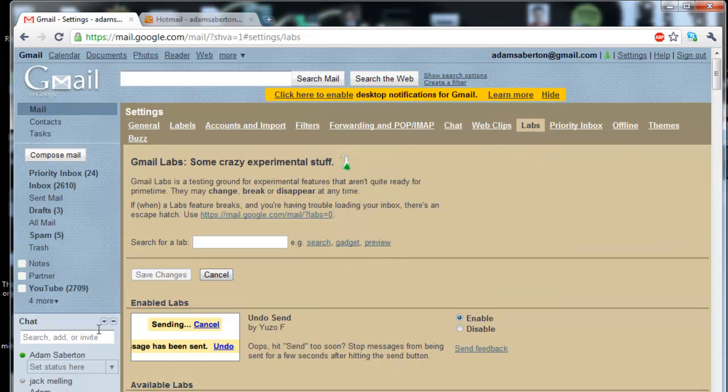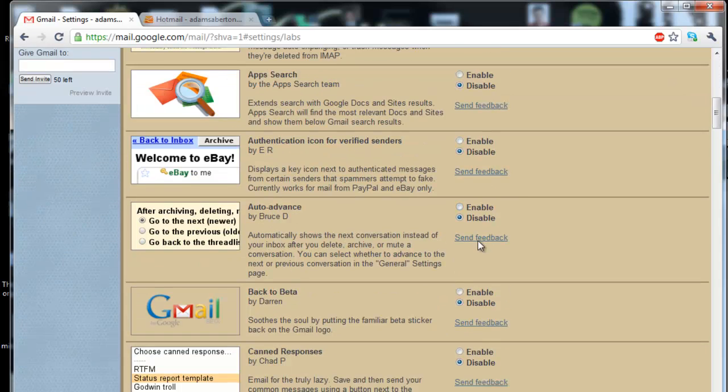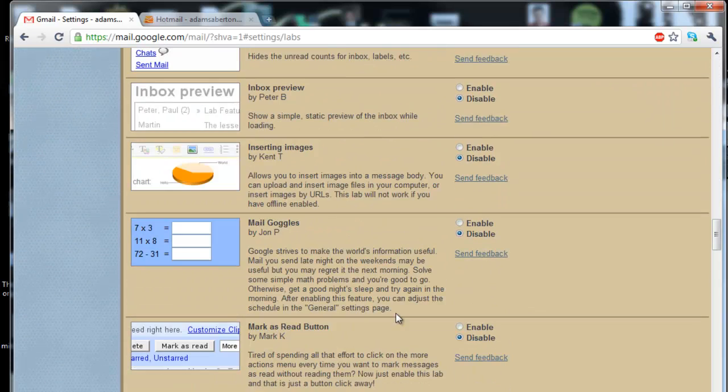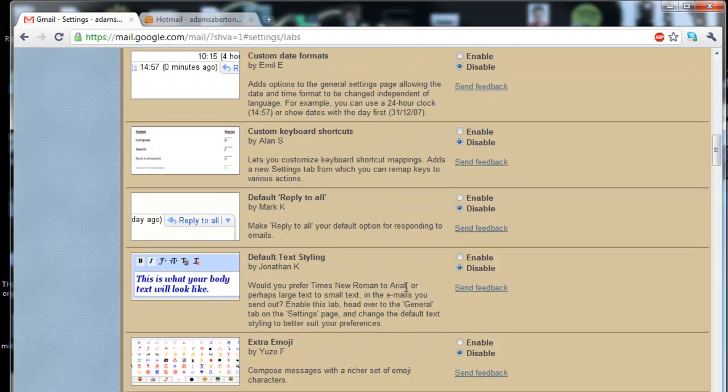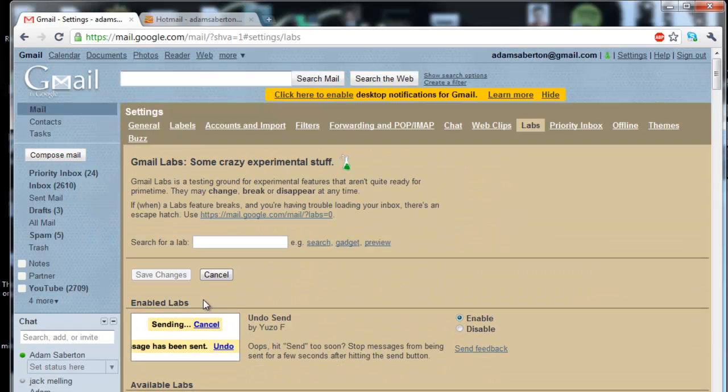Scroll down until you find the enabled labs box. As I've already enabled it, it's at the top, but for you it will be towards the bottom. So find it, click enable, then it should say save changes, click that.